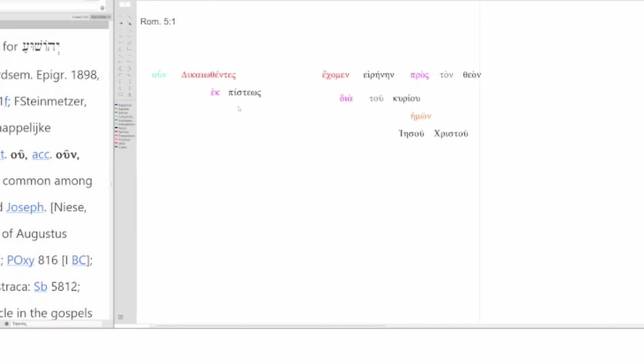Note that dia tou kyriou is genitive. And I would say it's a genitive of agency. Through Jesus Christ, our Lord, is the agent who brings about this peace, who enables us to have peace with God.